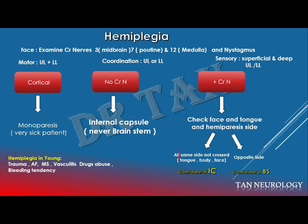In the exam, you don't need to specify which part of the internal capsule. It's enough to say this is a brainstem lesion. If the examiner goes beyond that, it will be an extra question asking which part of the brainstem is affected, and this will depend on which cranial nerve is affected.